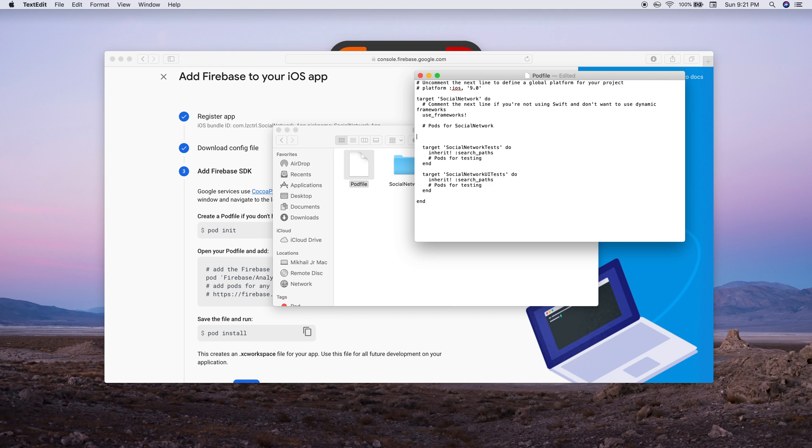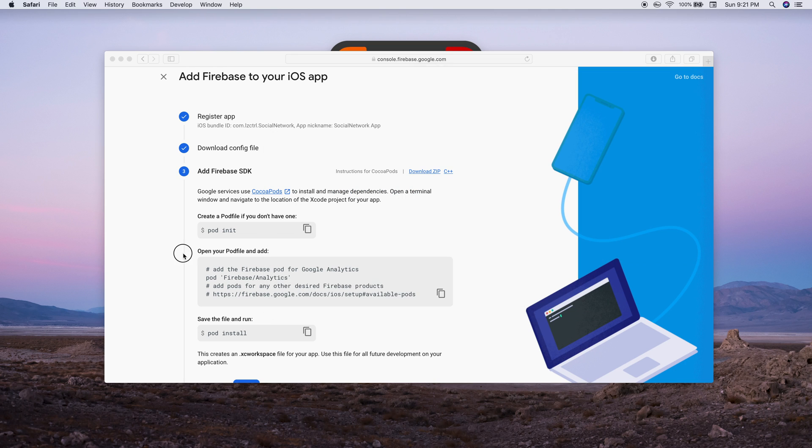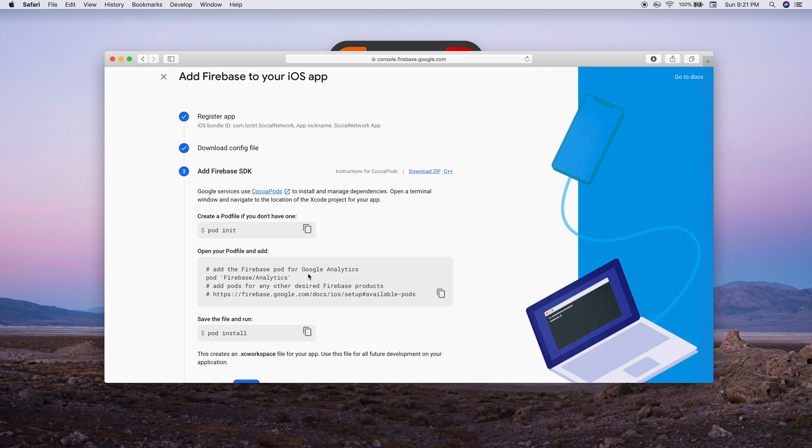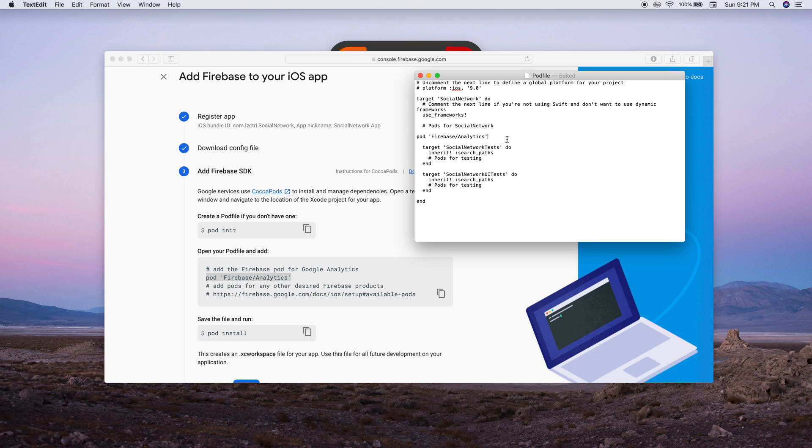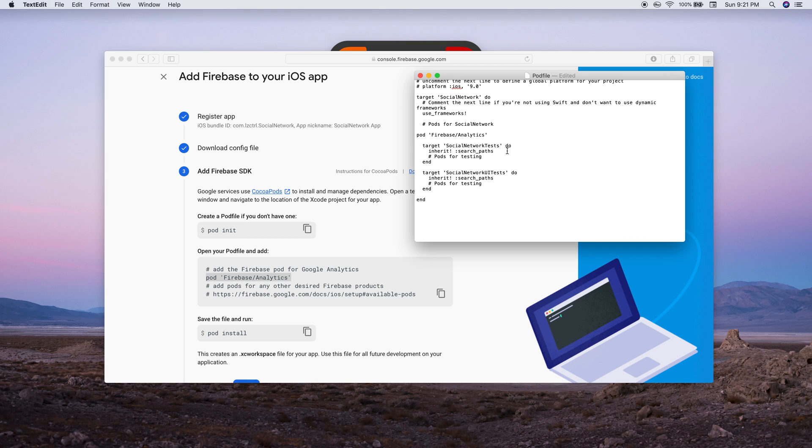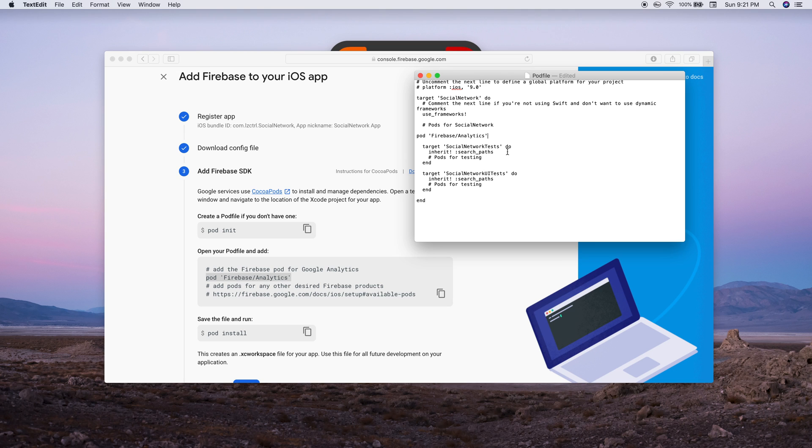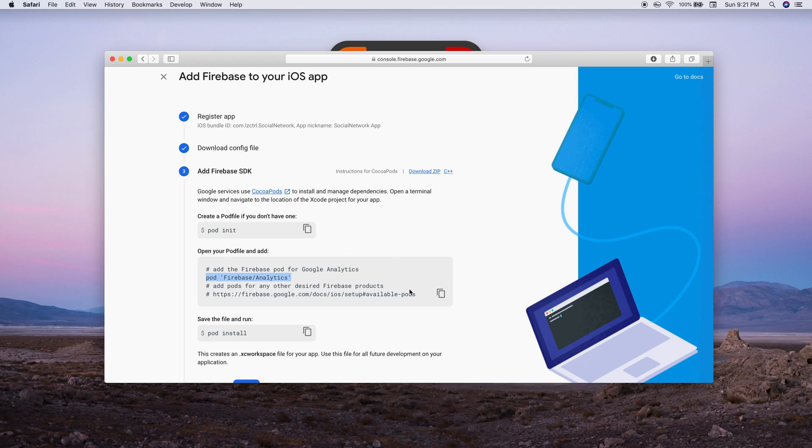Right under here where it says pods for social network, we're going to add in a couple. It says add the Firebase pod for Google Analytics - we'll just copy this and paste.